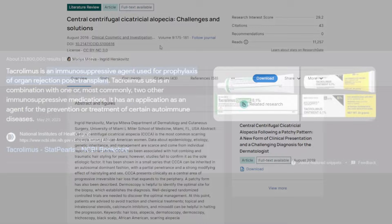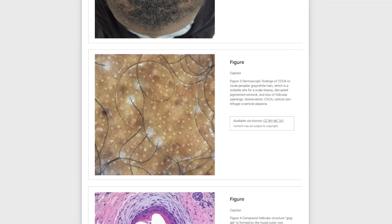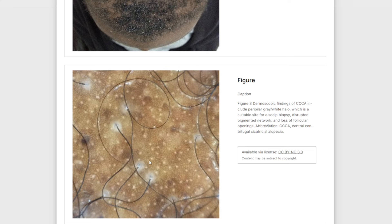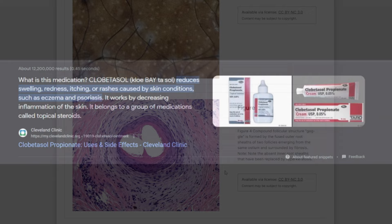Particularly in the case of CCCA, metformin — a type 2 diabetes drug — is sometimes used to treat those particular alopecia conditions. Even though they all have a fundamental basis in inflammatory responses that ultimately result in the hair follicle becoming greatly down-regulated in the amount of hair it can produce, or being set to dormancy, or just permanent destruction, the general treatment can vary between different types of alopecia.